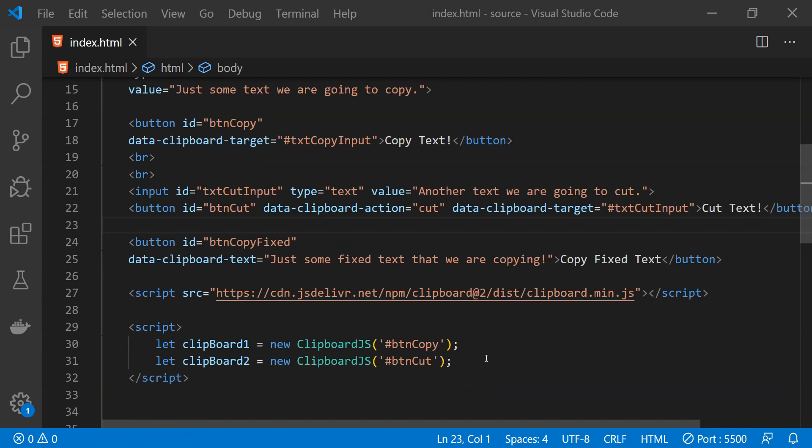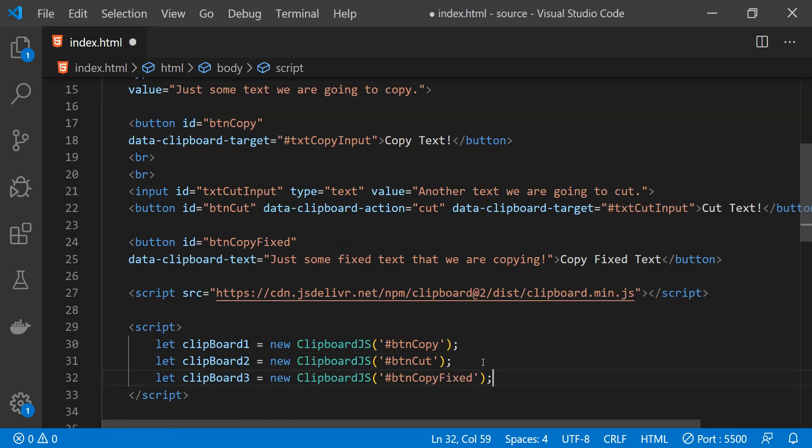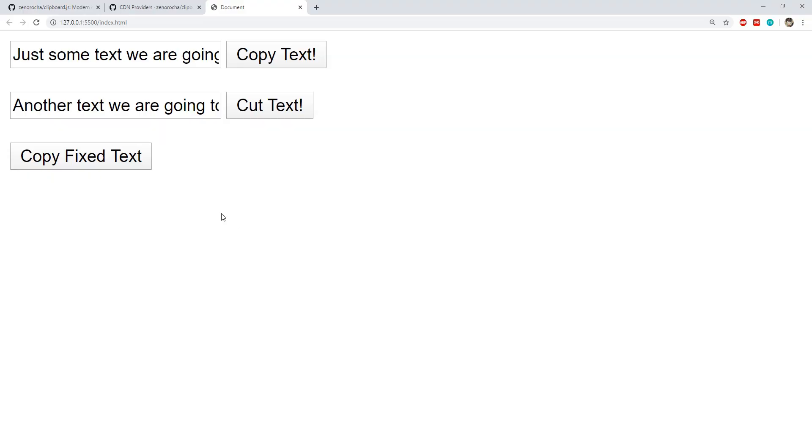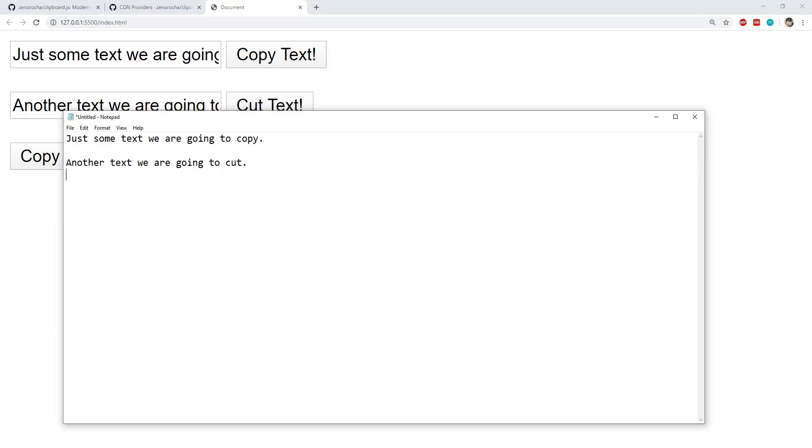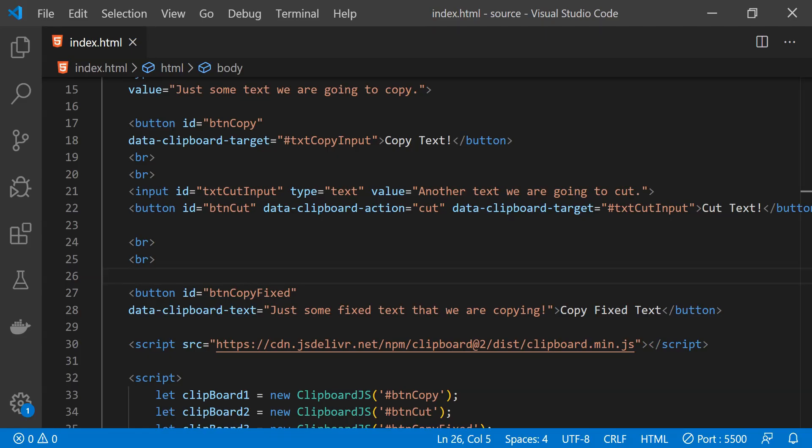And then let's add another statement to initialize a new clipboard.js object by providing the ID of this button which is btn copy fixed. Now let's just click on this button and let's just paste the contents.